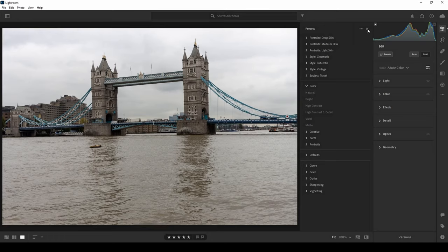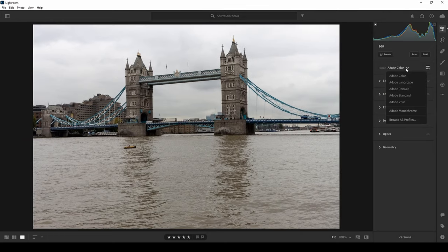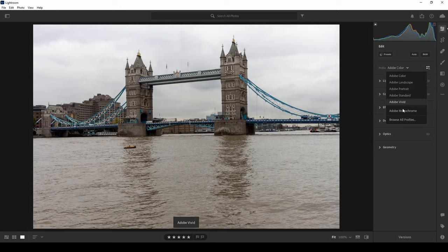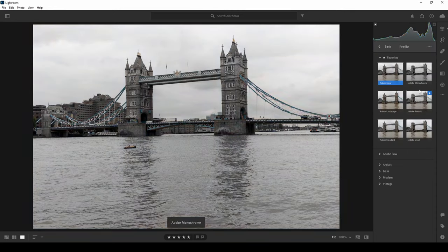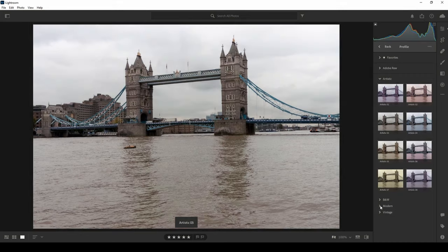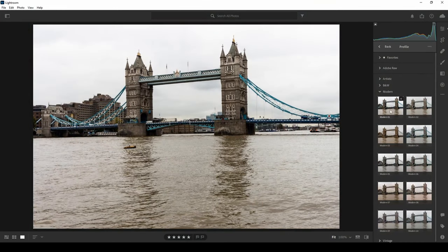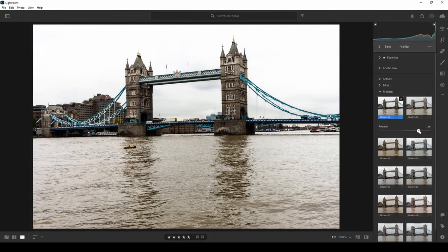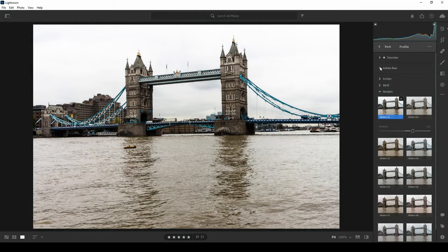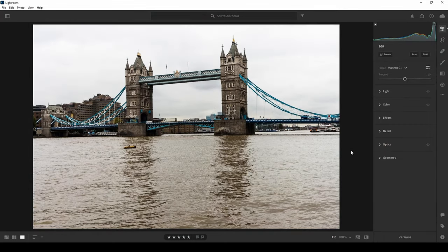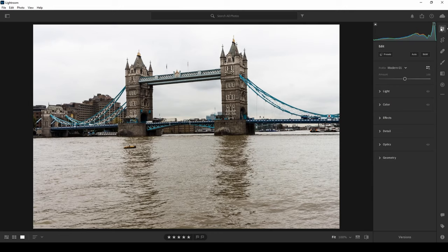Once you've found a preset you like, just click it to apply it to your photo. Below presets there are Profiles provided by Adobe — Color, Landscape, Portrait, Standard, Vivid — depending on what kind of photo you took. There are also Monochrome profiles. Using the search button shows previews of all profiles, and you can add favorites. You can adjust how much of the profile's effect to apply. These automatic functions let you adjust your photo quickly without manual editing.